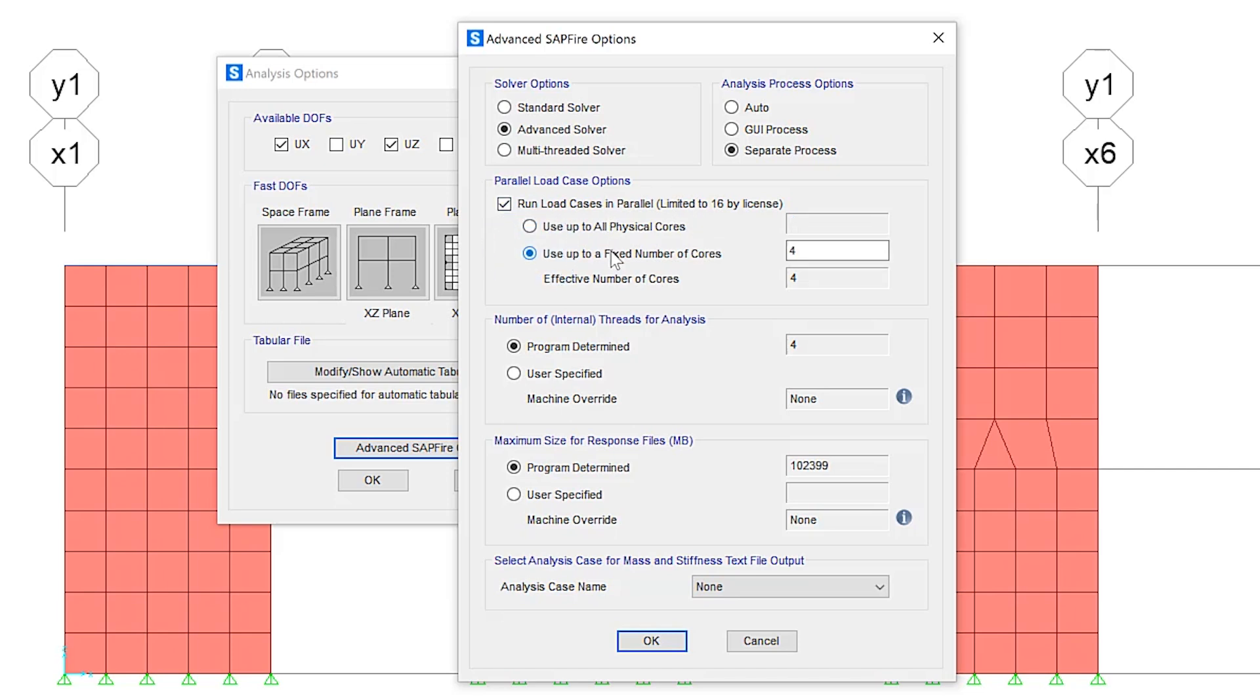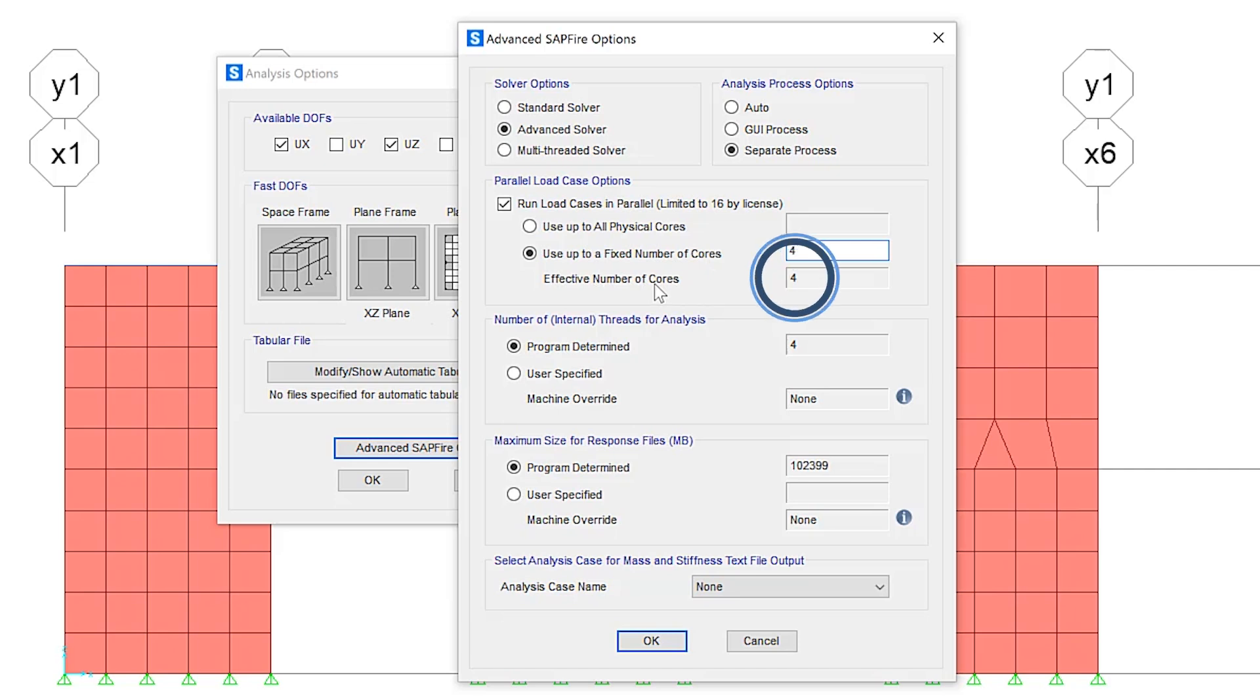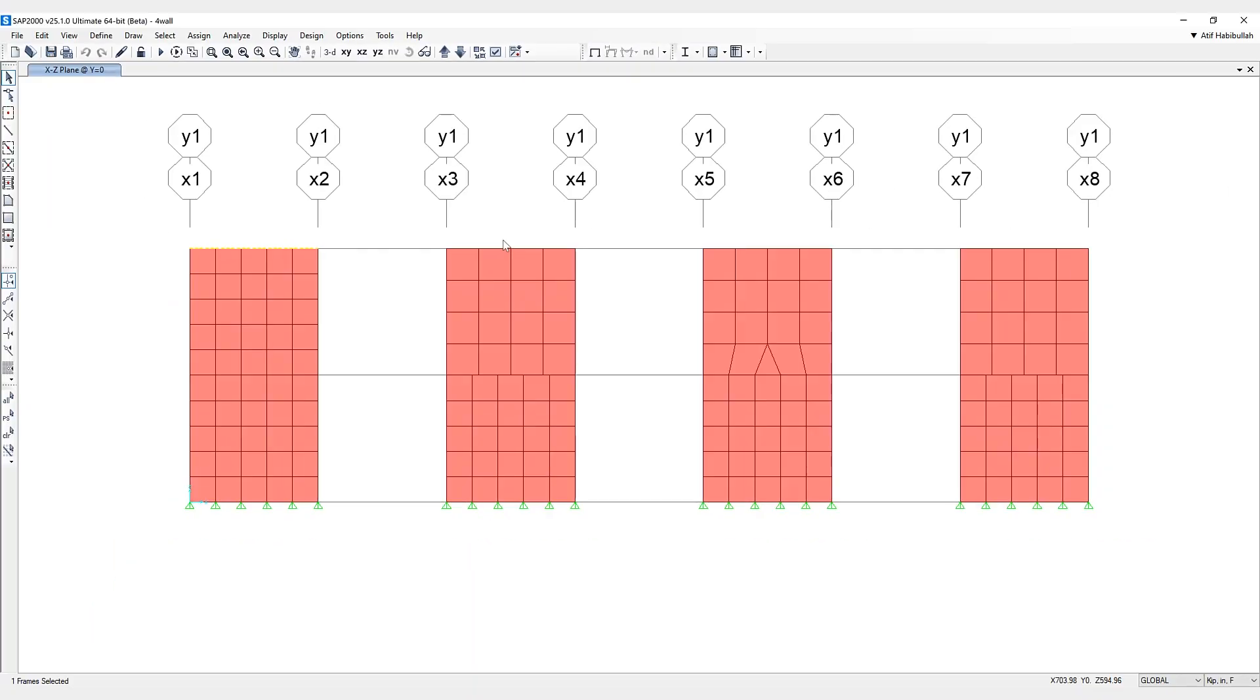Running more load cases than the number of physical cores in parallel generally does not speed up the analysis. Hence, it is not recommended. So here, you can set the number of cores, the effective number of cores is located here as well. Or, of course, you can use the first option, use up to all physical cores. So this is where that option has been embedded in the program.